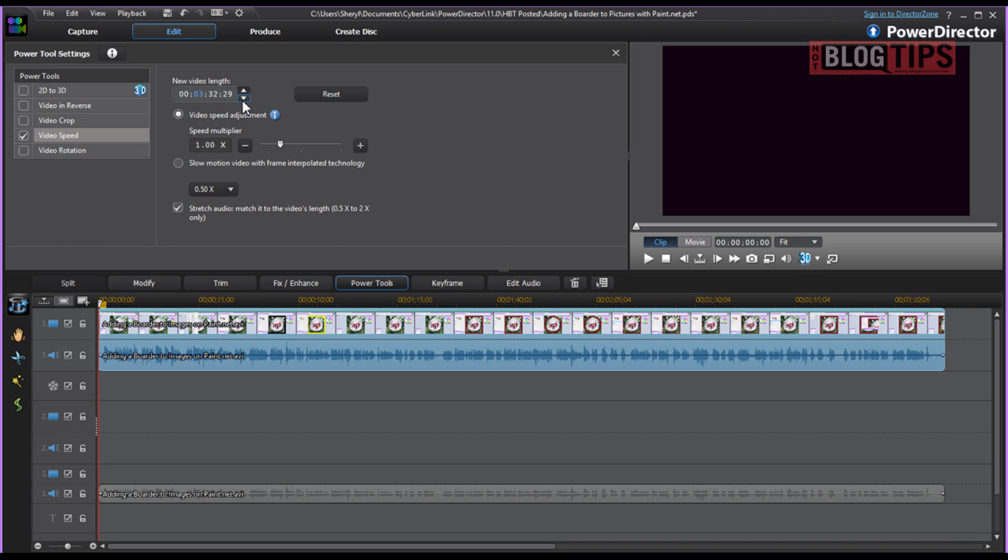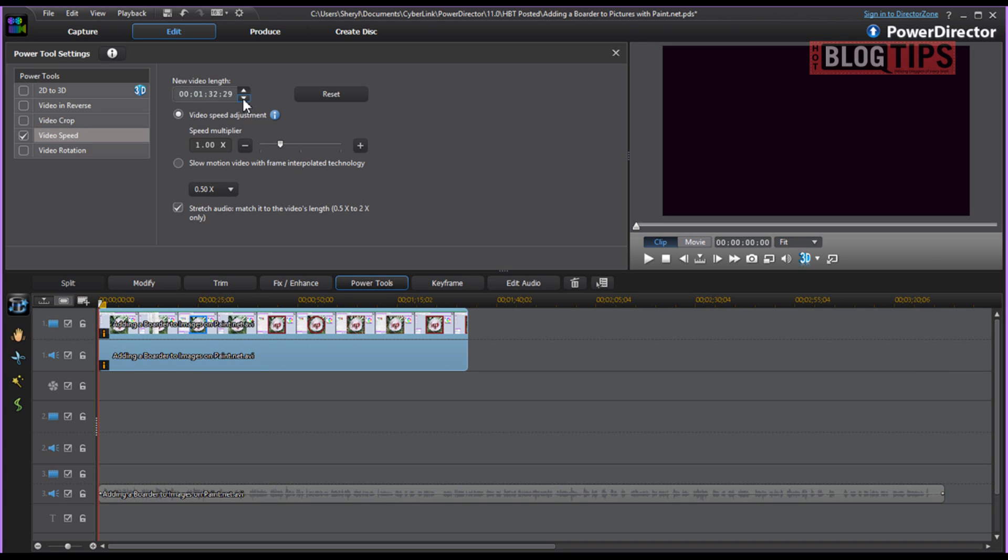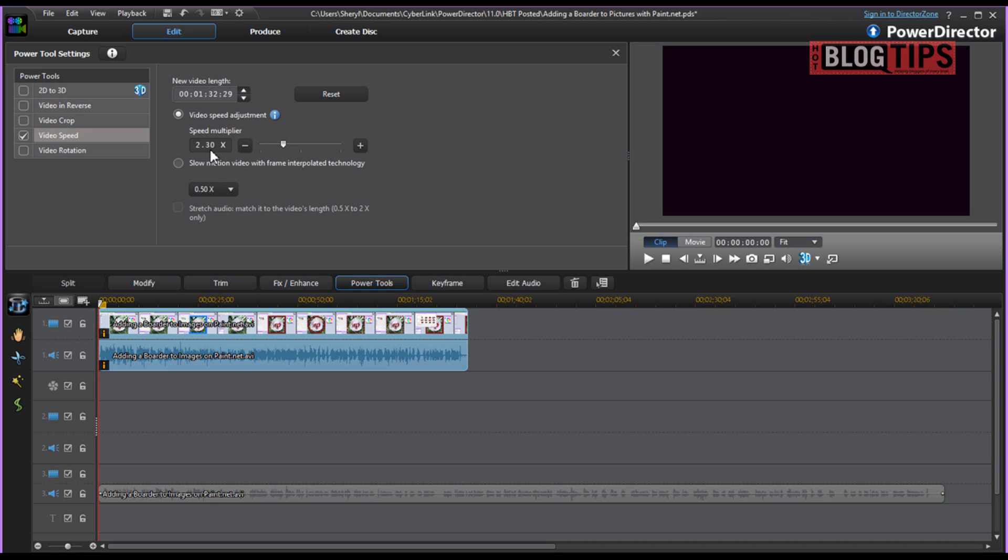Now we can take it down to a minute and 32 seconds, but that might be a little much. Because here you can see we have Multiplier of 2.30 on our speed. That's really going to be a bit too fast.